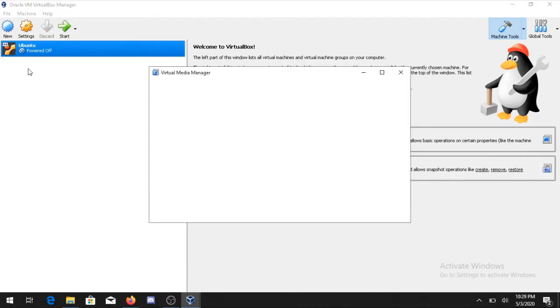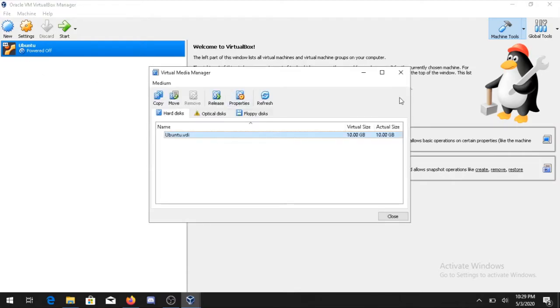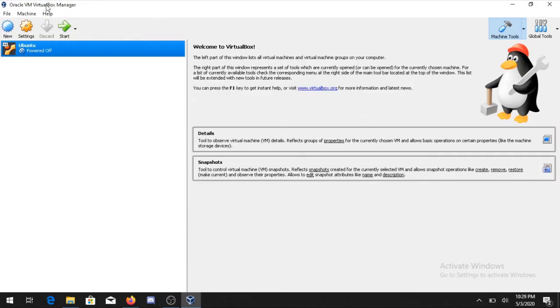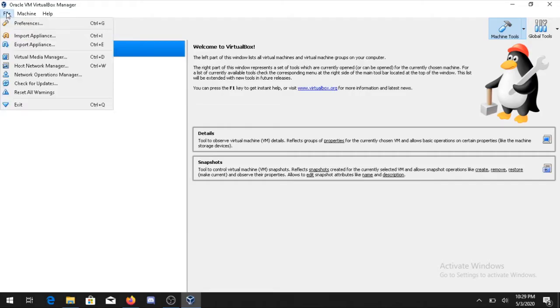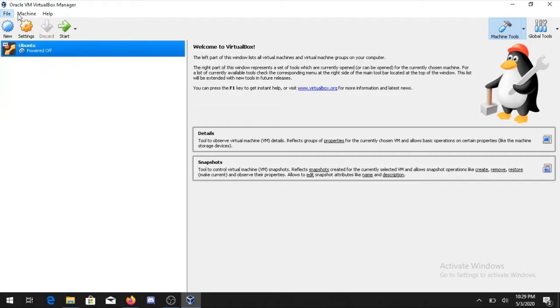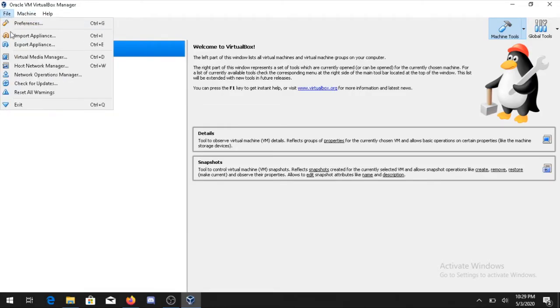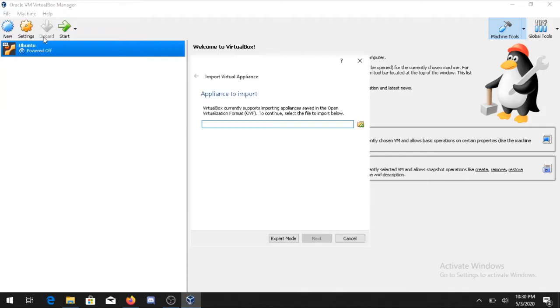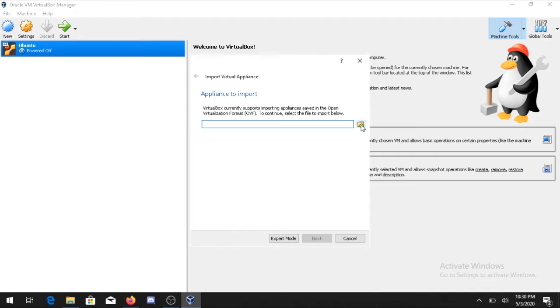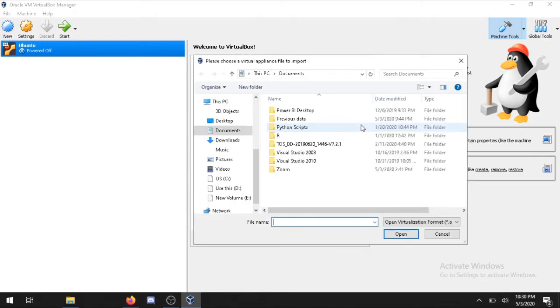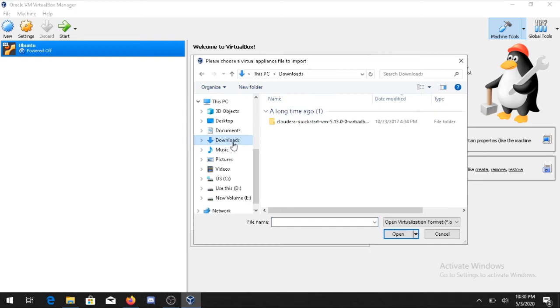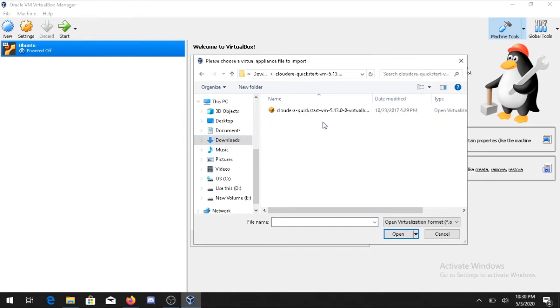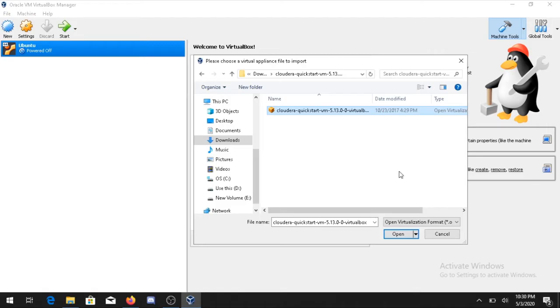Don't worry about the other terms. Just click on the File and click on Import Appliances. It will give a prompt to browse the file. Click on this icon and go to the folder, to Download where you have extracted the file, and select this particular file.